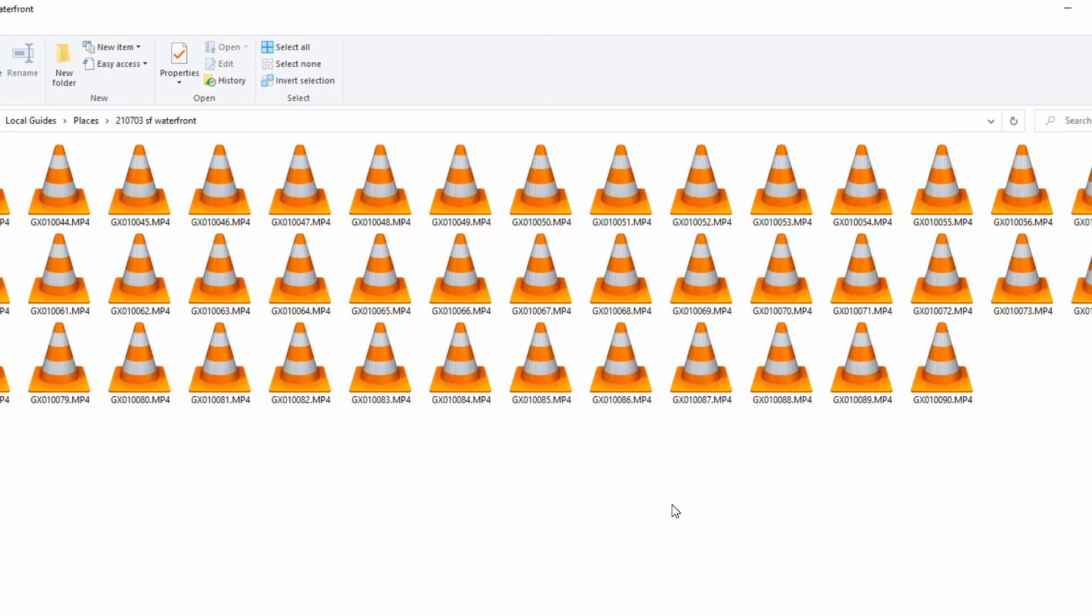Since I now have the HEVC codec installed I'm going to go back to that same page where I saw only a generic icon for each image for the GoPro and I'm going to refresh the page and see what happens.